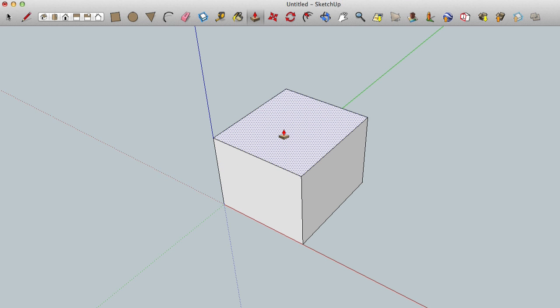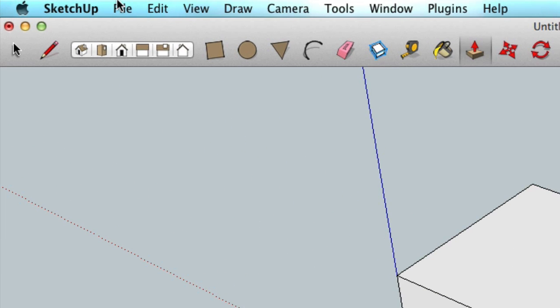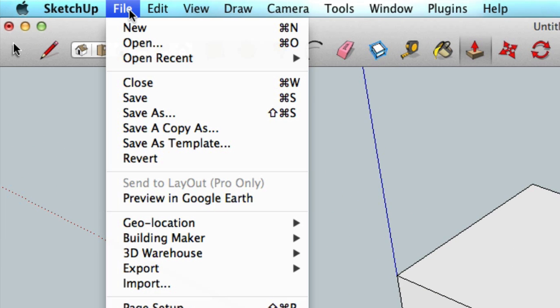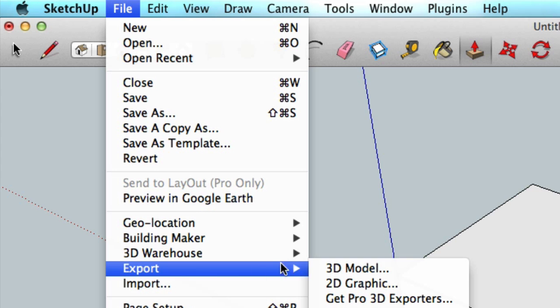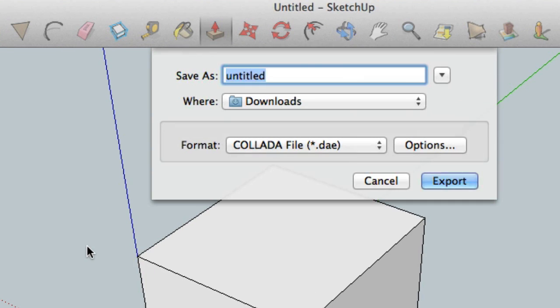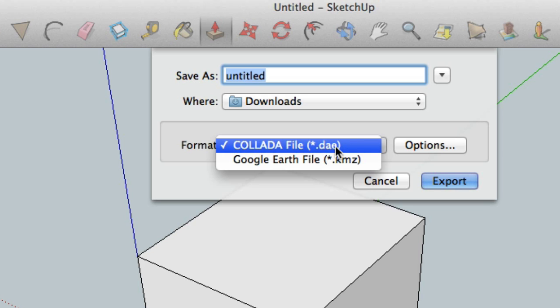Now that the box is complete, it is time to export. So to accomplish this, simply go to file, export and select 3D model. When the window appears, you will want to make sure that you select the DAE file type and hit save.